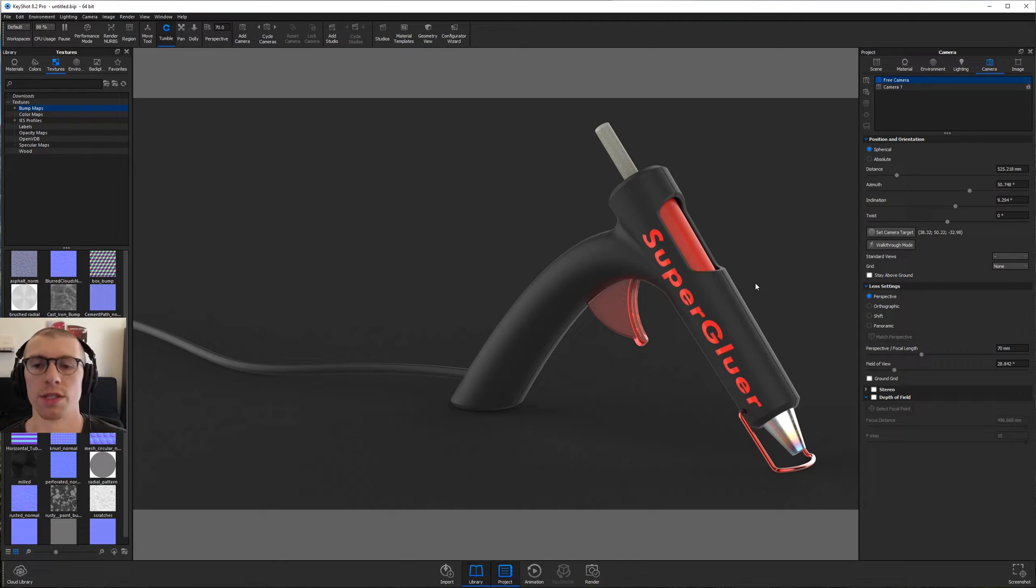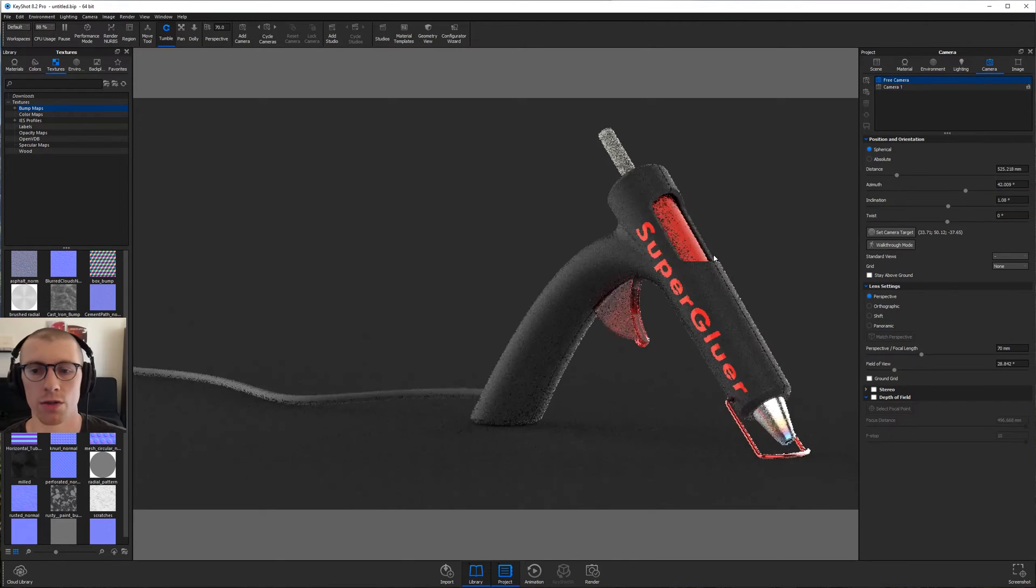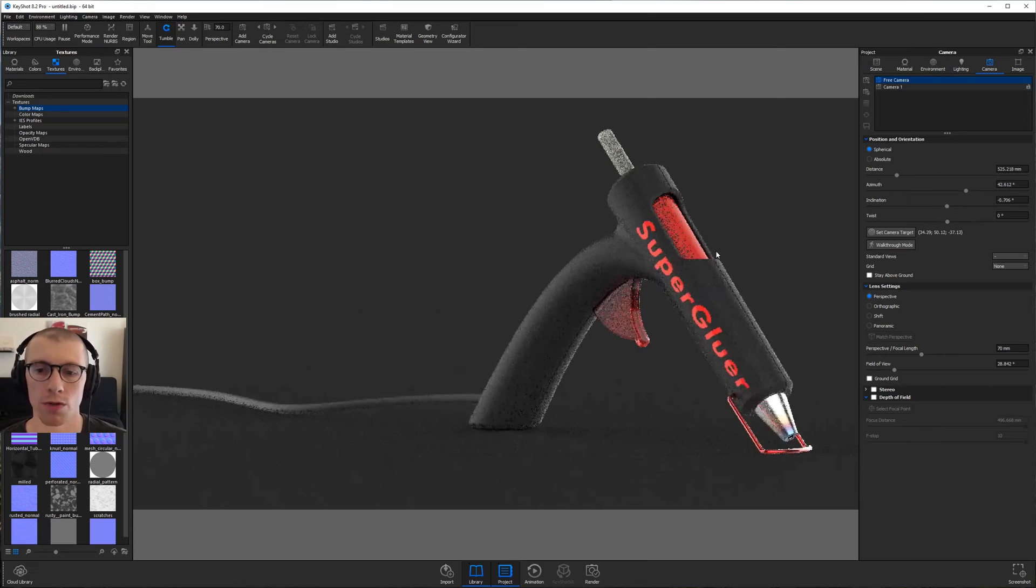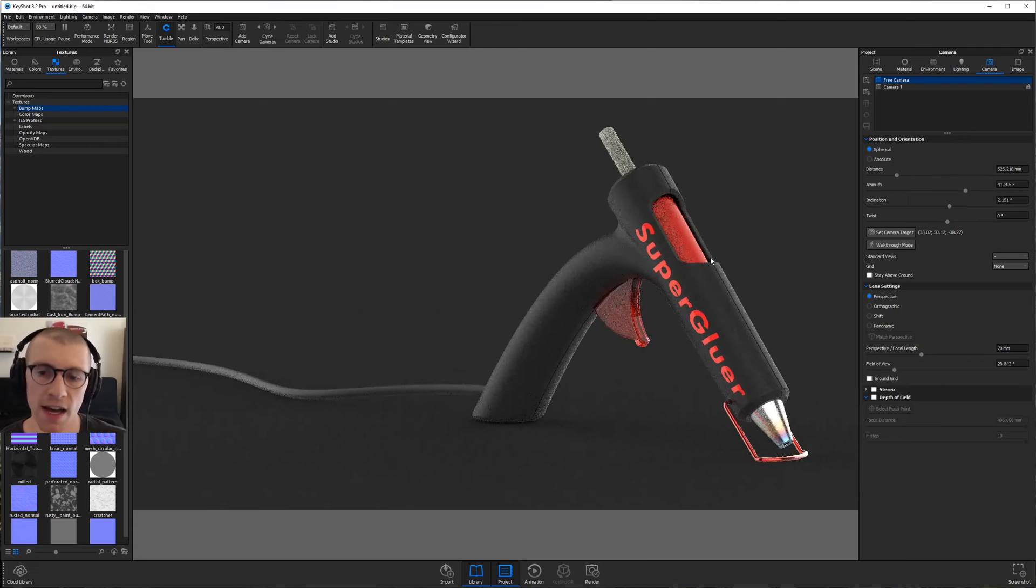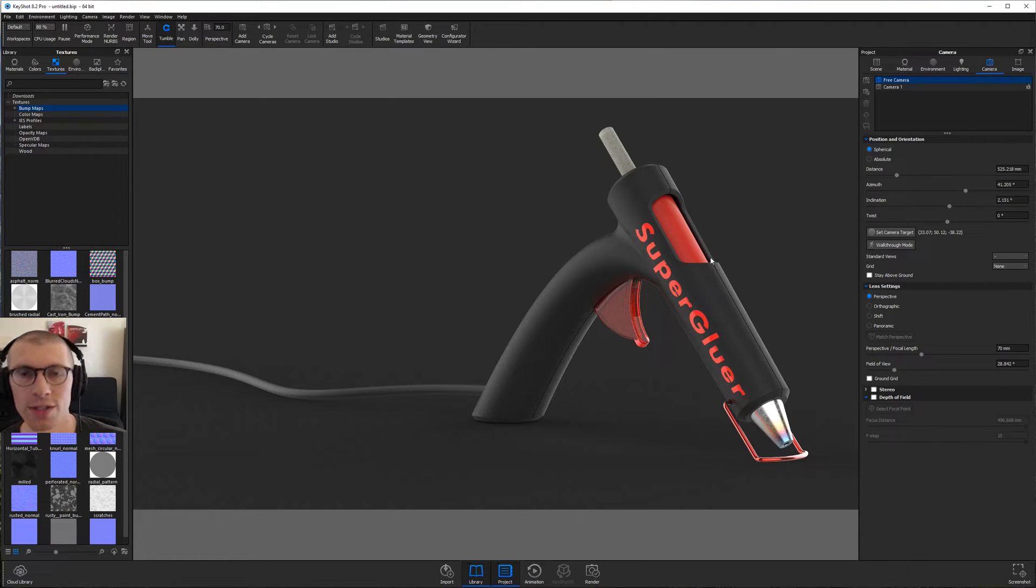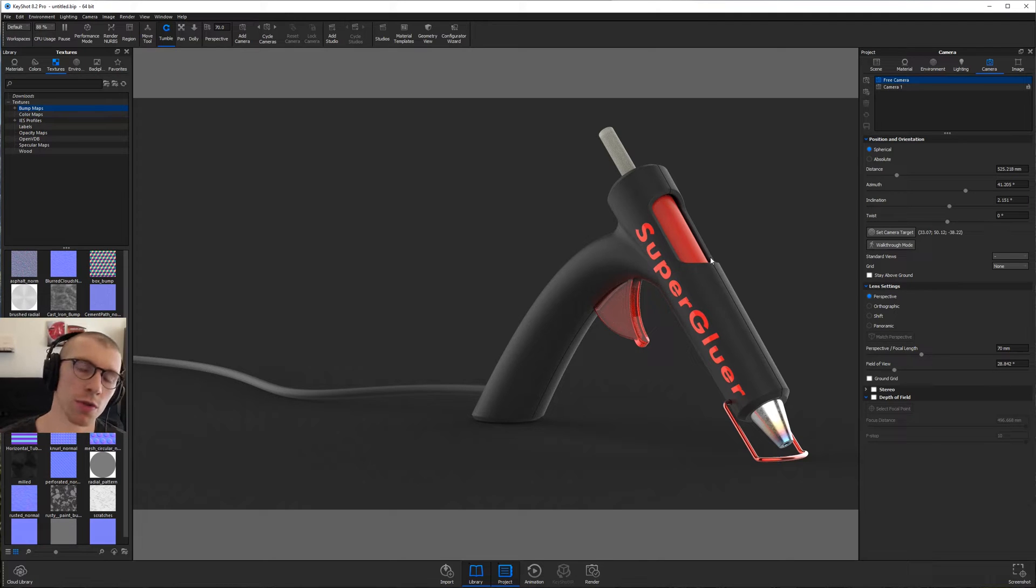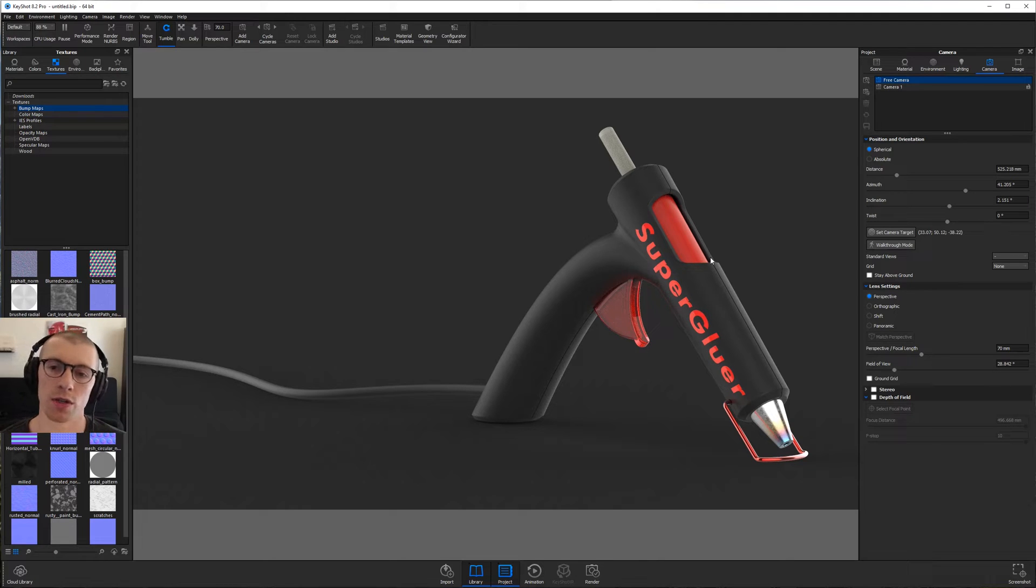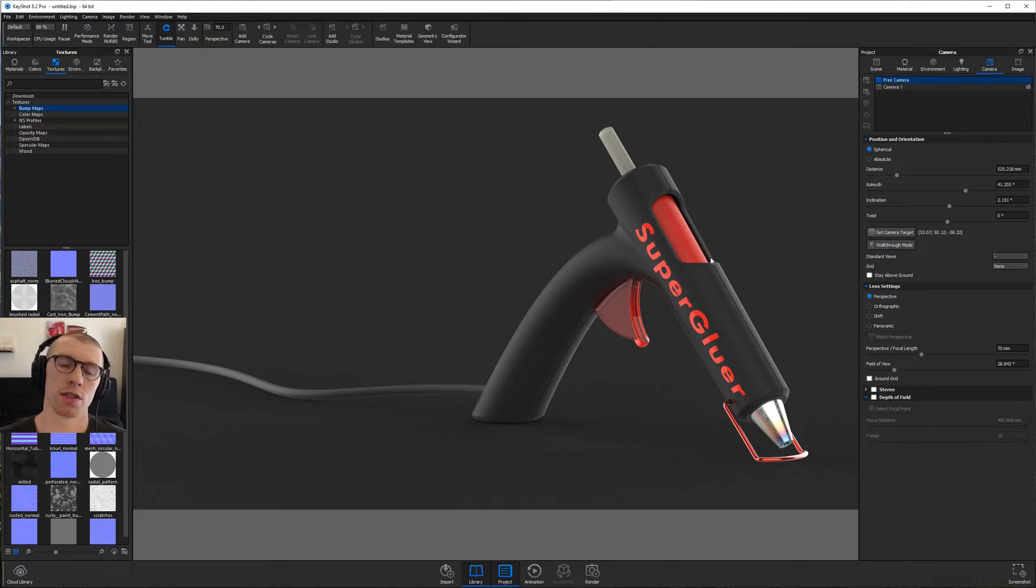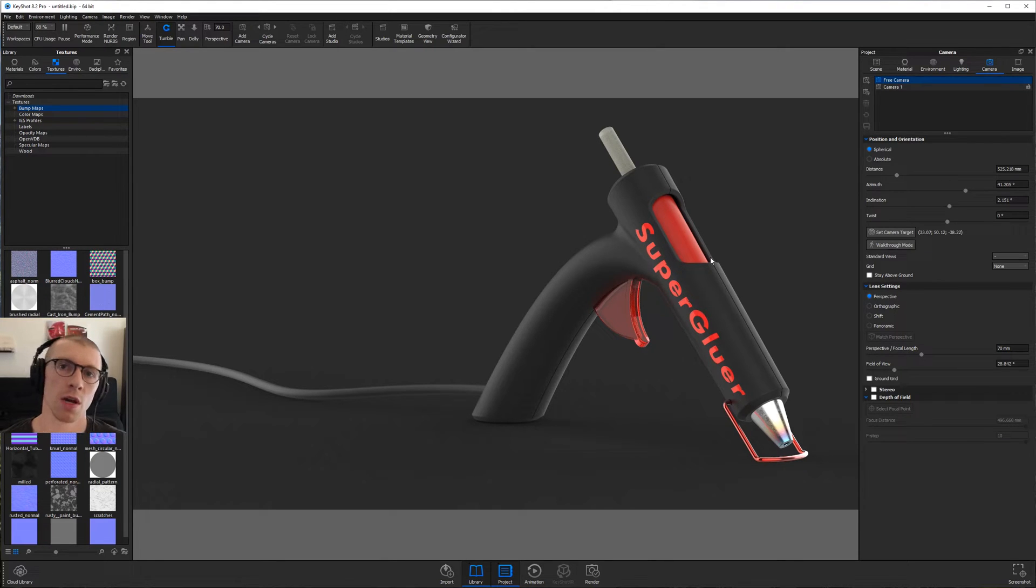What's up fellow key shooters? Today we're going to be rendering this hot glue gun you see on screen. I'm going to walk you through this as fast as I possibly can. You can watch this in slow motion if you need to or hit the pause button or watch it multiple times. But the goal here is to deliver as much value in as little time as possible.